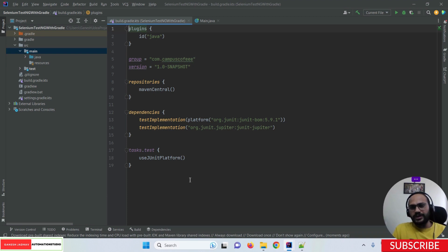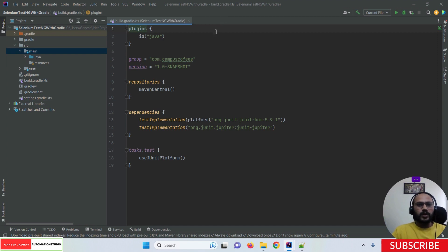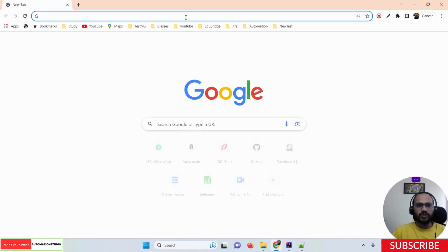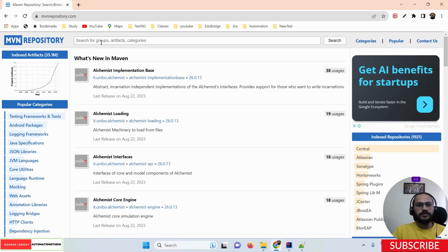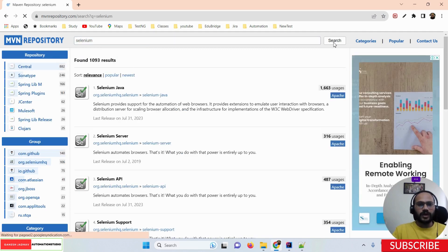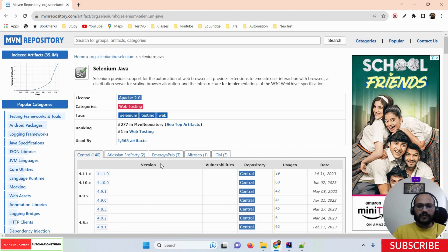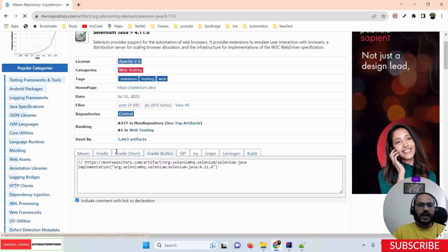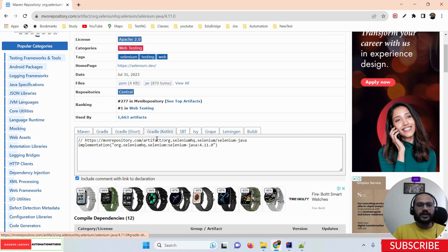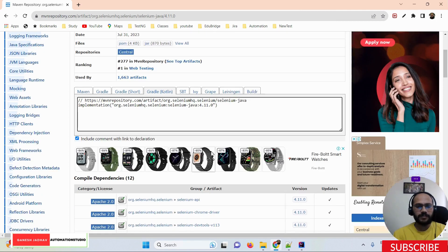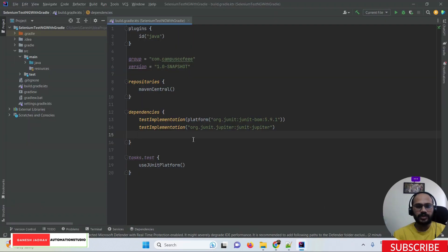In Maven projects we used pom.xml to add dependencies, but here we must add dependencies in the build.gradle file. To search for a dependency, go to the Maven Repository and search for Selenium. Click the search button, select the Selenium Java option, pick the version you want, and then switch from the Maven tab to the Gradle Kotlin tab. Copy that dependency.